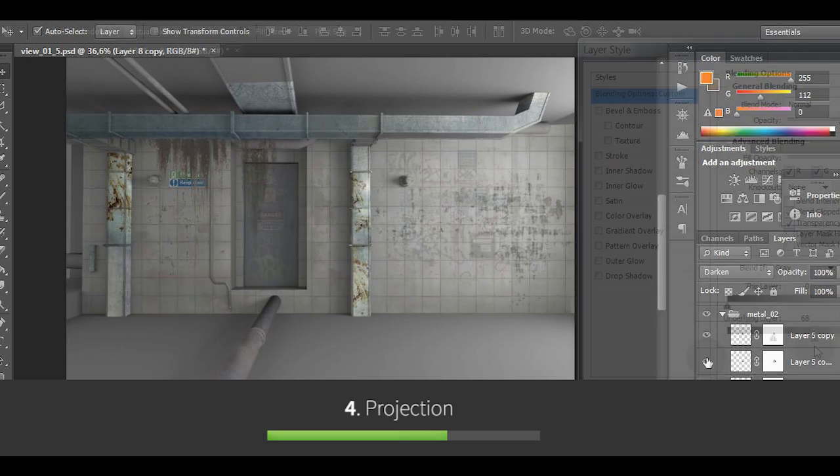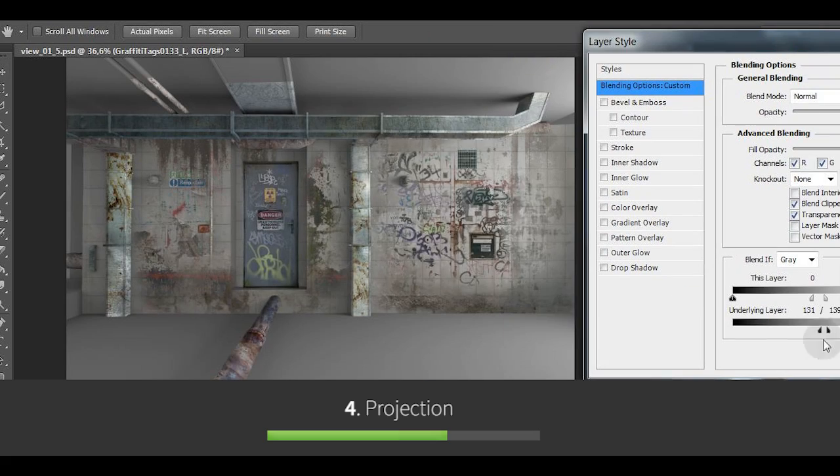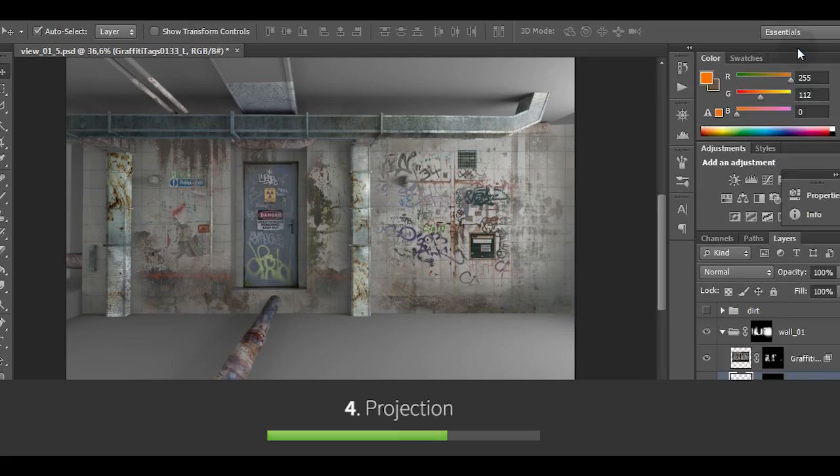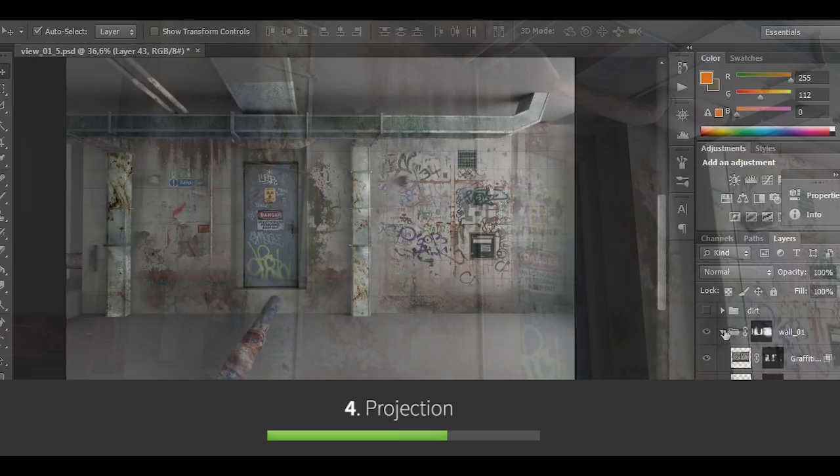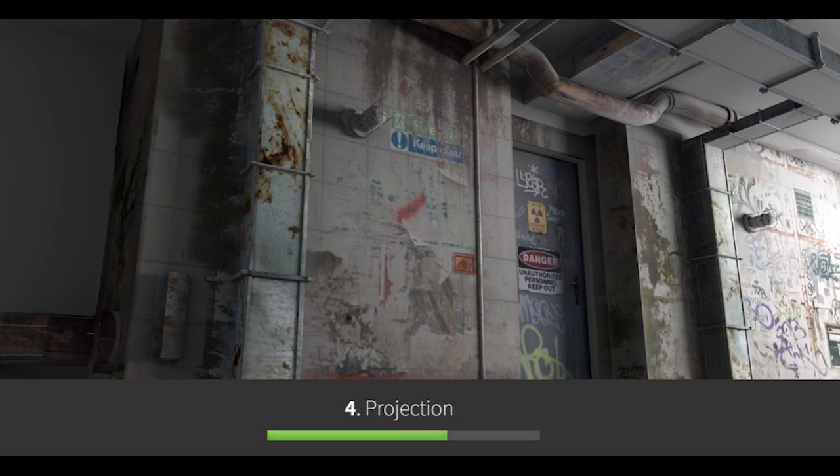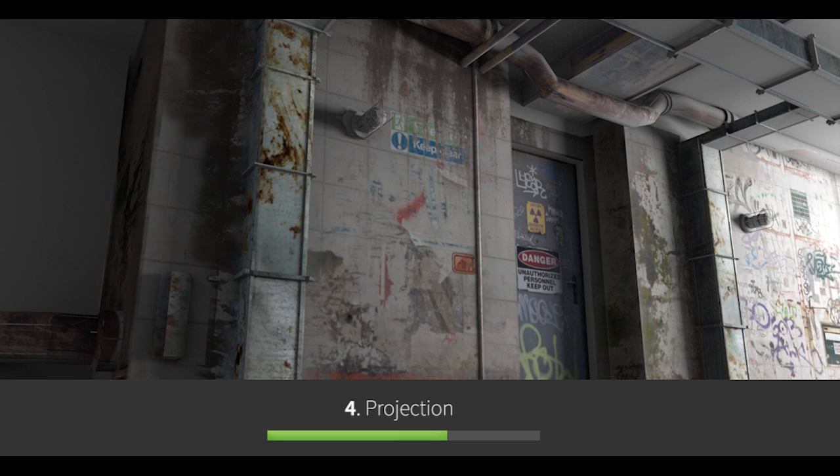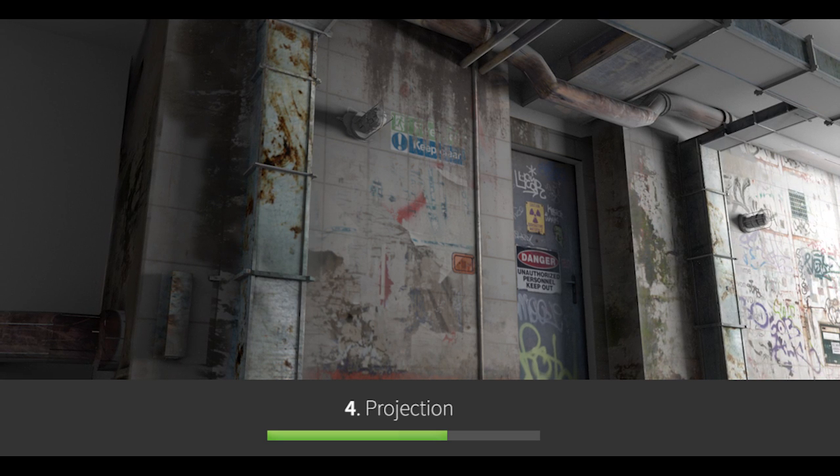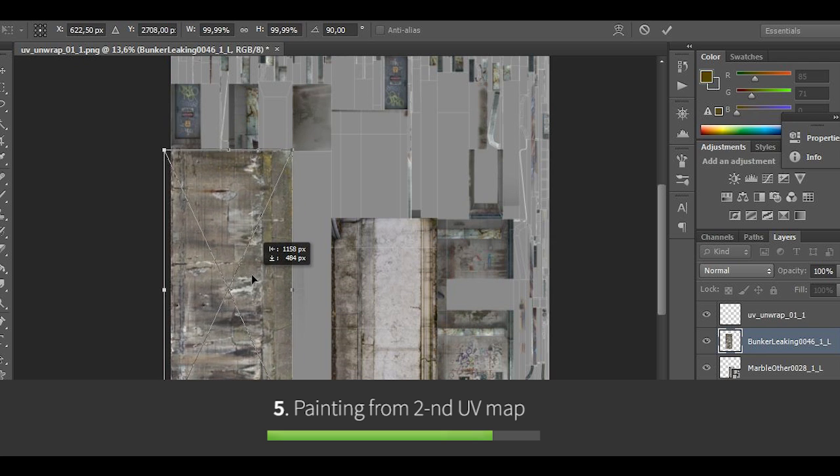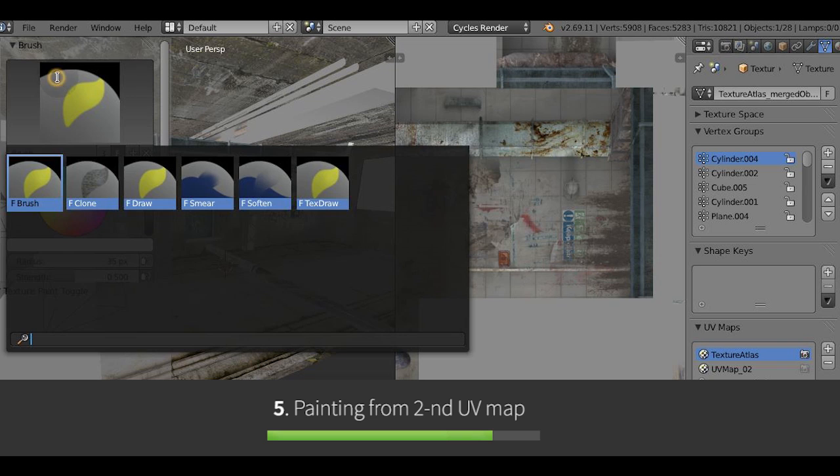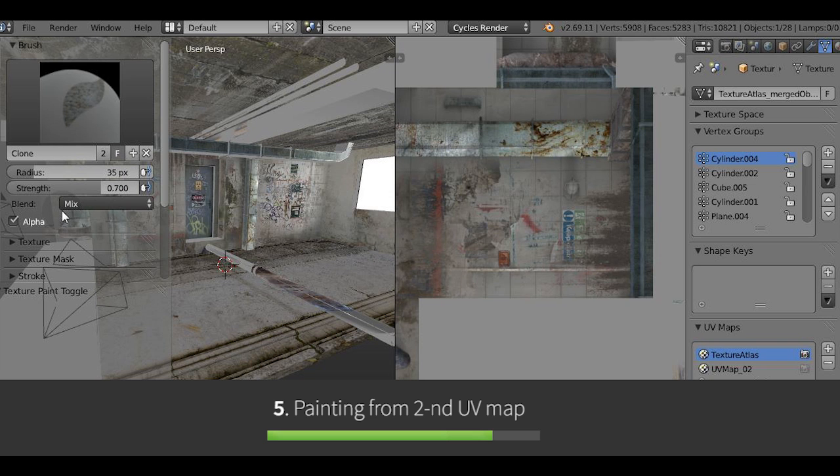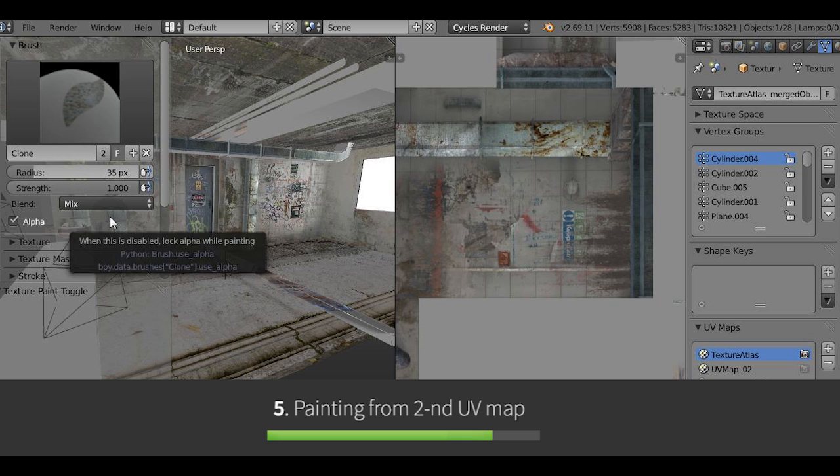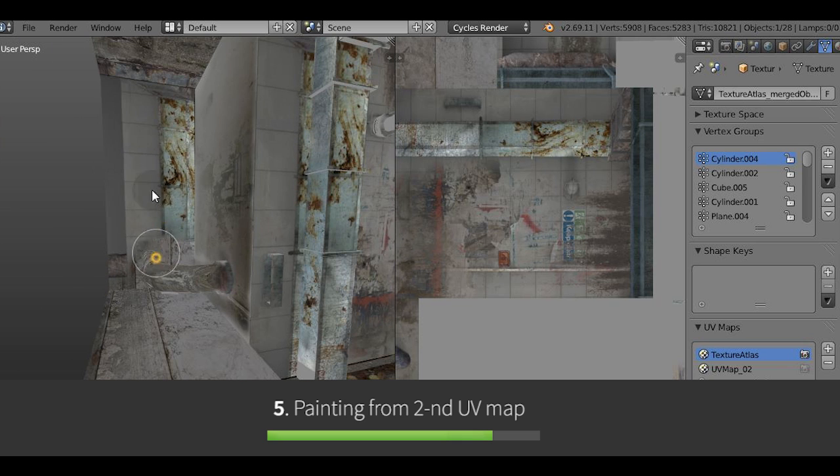The next stage will be texture painting in Photoshop and then projecting it back onto the geometry in Blender. And basically this is what we do. We project stuff onto the geometry then we will continue working on our texture in Photoshop and then we will clone the parts from second UV map to fill the blank spaces.